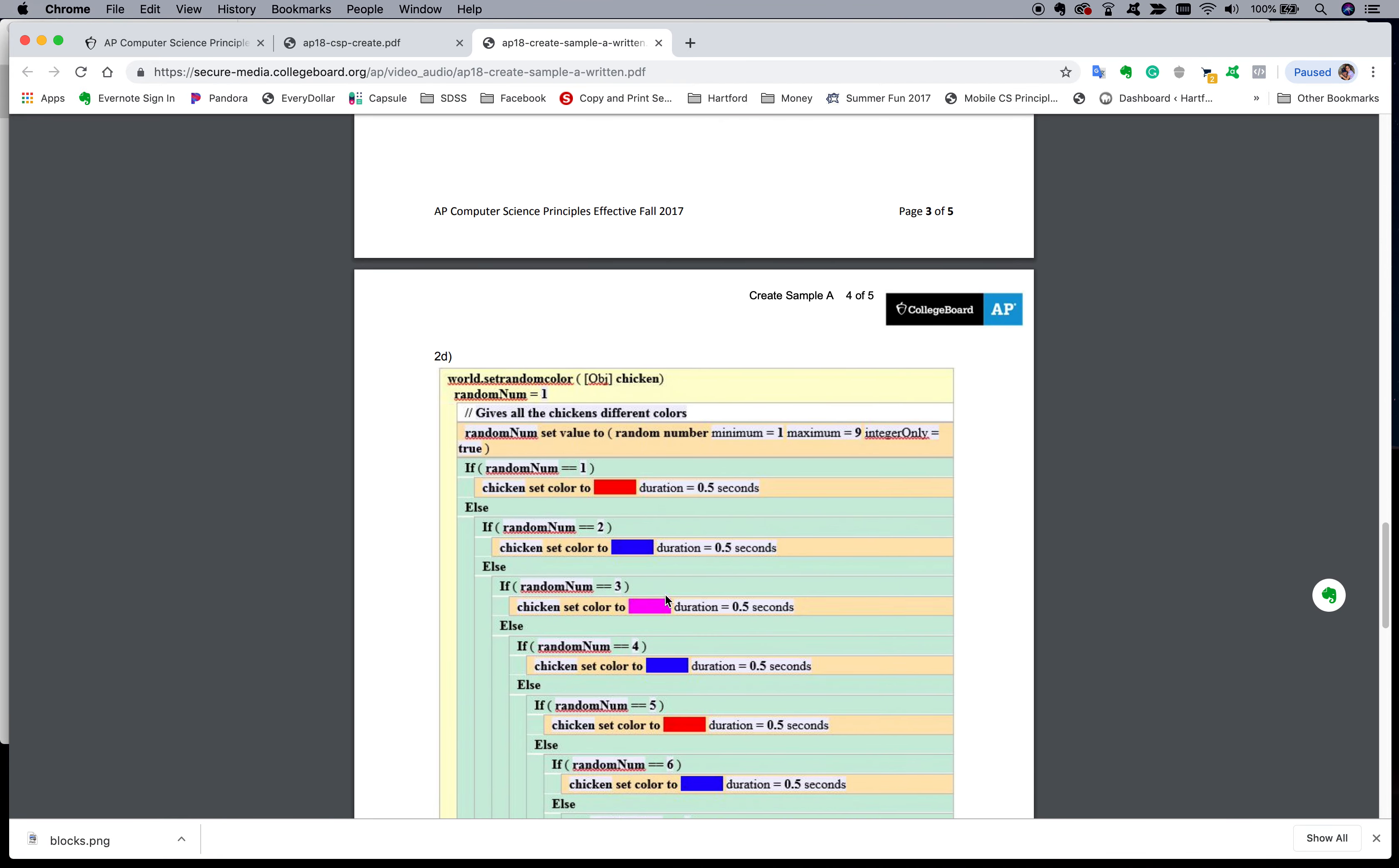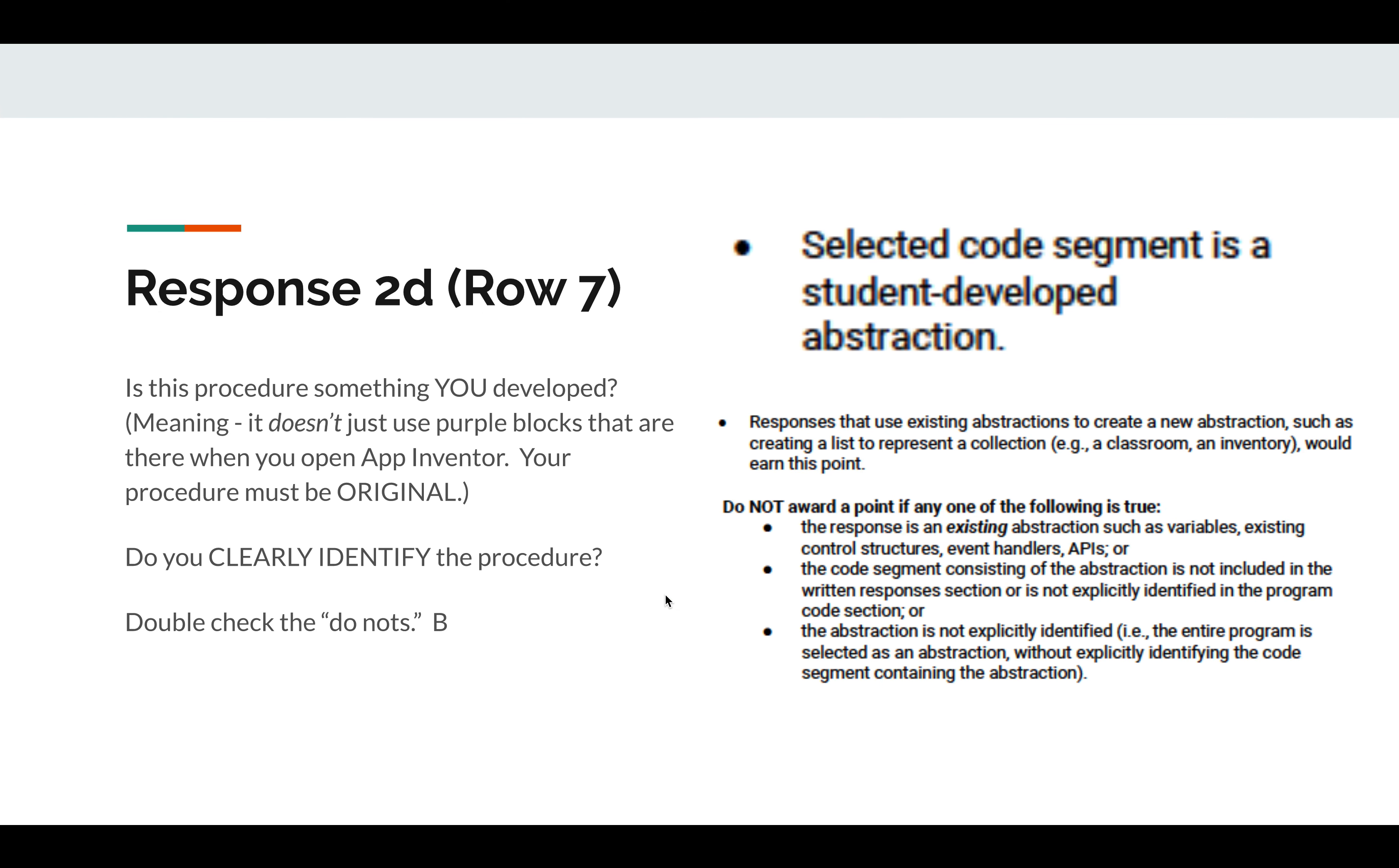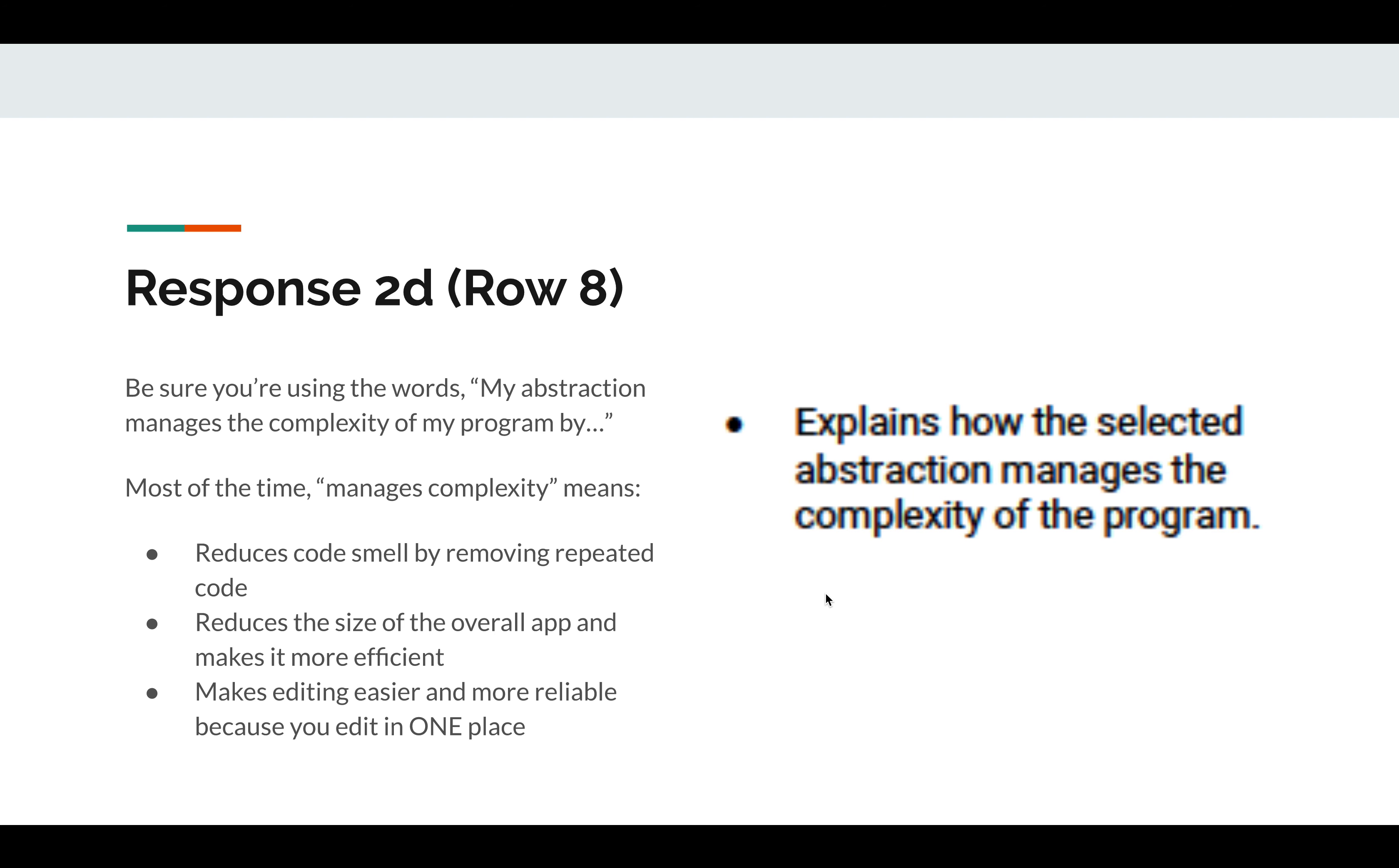Let's take a look at row 7. Row 7 gets into procedures. And this guy led with it and then wrote his text afterwards. Is this procedure something you developed? So make sure that your procedure isn't using just the purple blocks that are there with App Inventor like notifiers or things like that. Make sure it's something that you've created. And does it clearly identify the procedure? And that's mostly what this is saying. So you can reread that at your leisure.